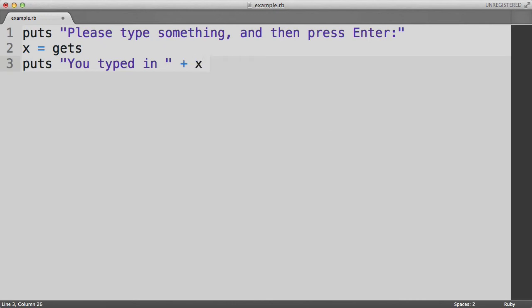And here we're using the concept of concatenation to take what the user typed in and add it to the string containing the words you typed in. Let us save this program.